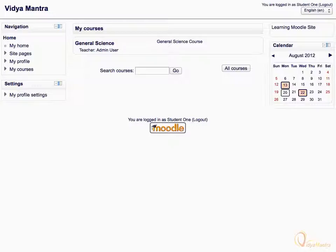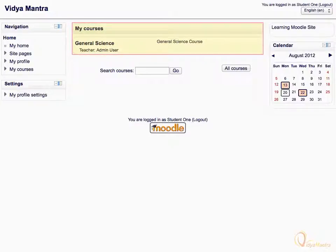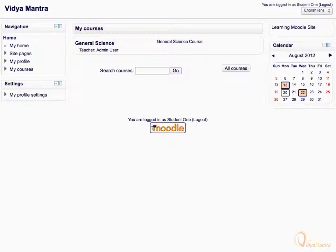When you log into Moodle, you'll see all the courses in which you are enrolled either by the teacher manually or through any other method. And if you are not able to see some courses under My Courses, it means that your instructor has not enrolled you in any of the courses.